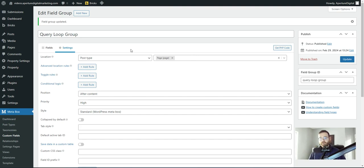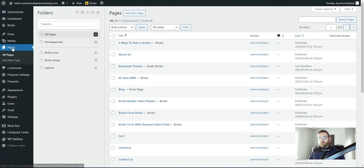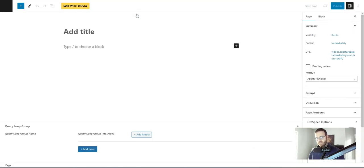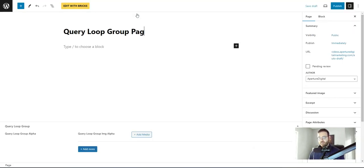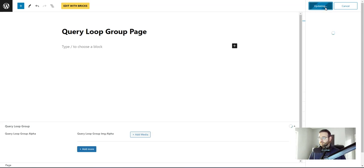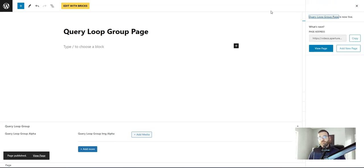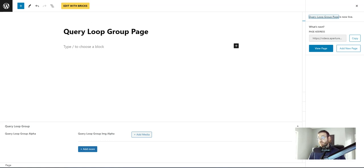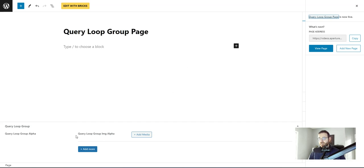All right. The next step is going to be to build that page and pull all this data in with the query loop. So I'm going to create a page and this is going to be query loop group page and click publish and you could put this on a template if you wanted to. But for this use case, I'm just going to put this on a page, but if you wanted to create like a slider template or some type of gallery template, you could come in and create that template and then tell it to be on whatever page you want. It's really up to you.